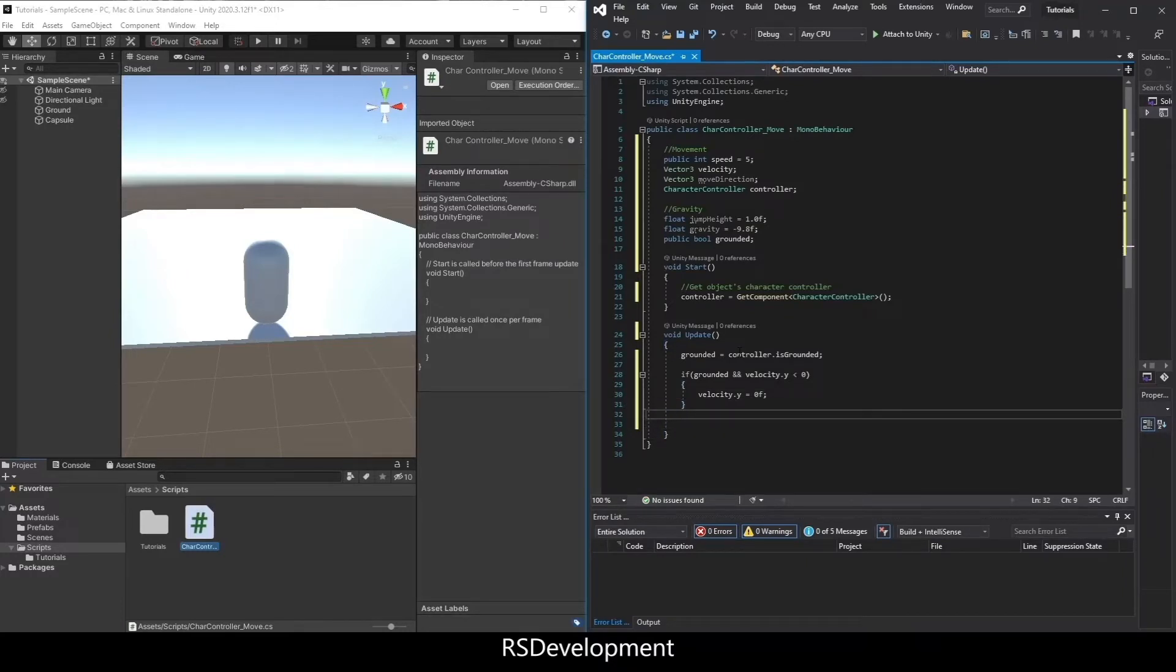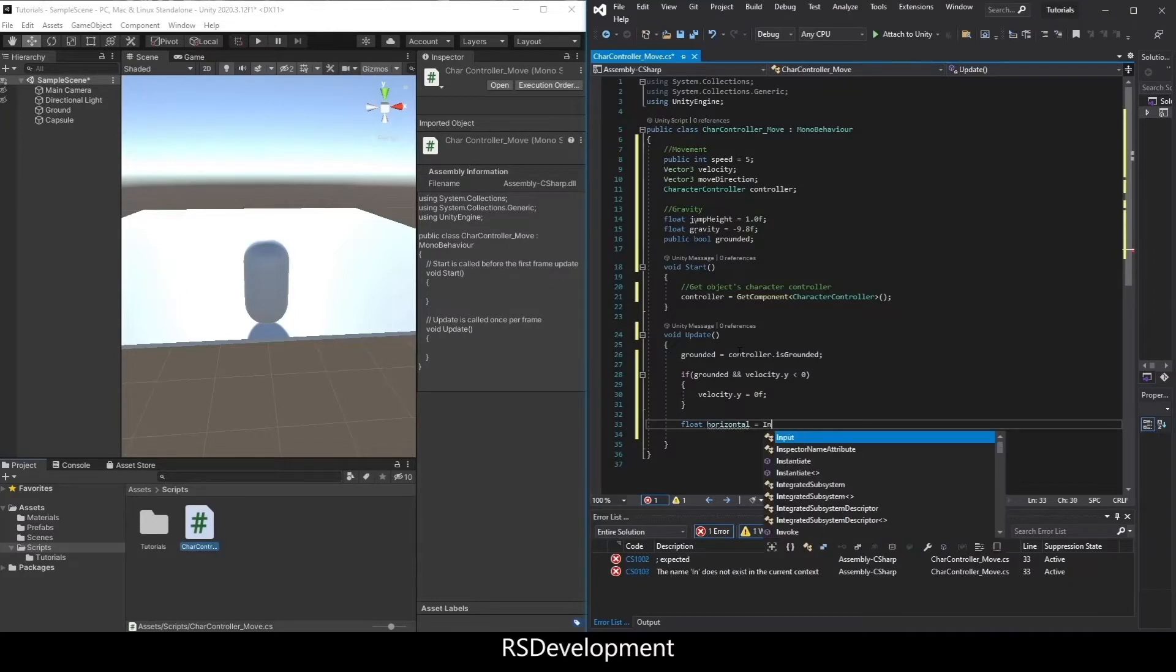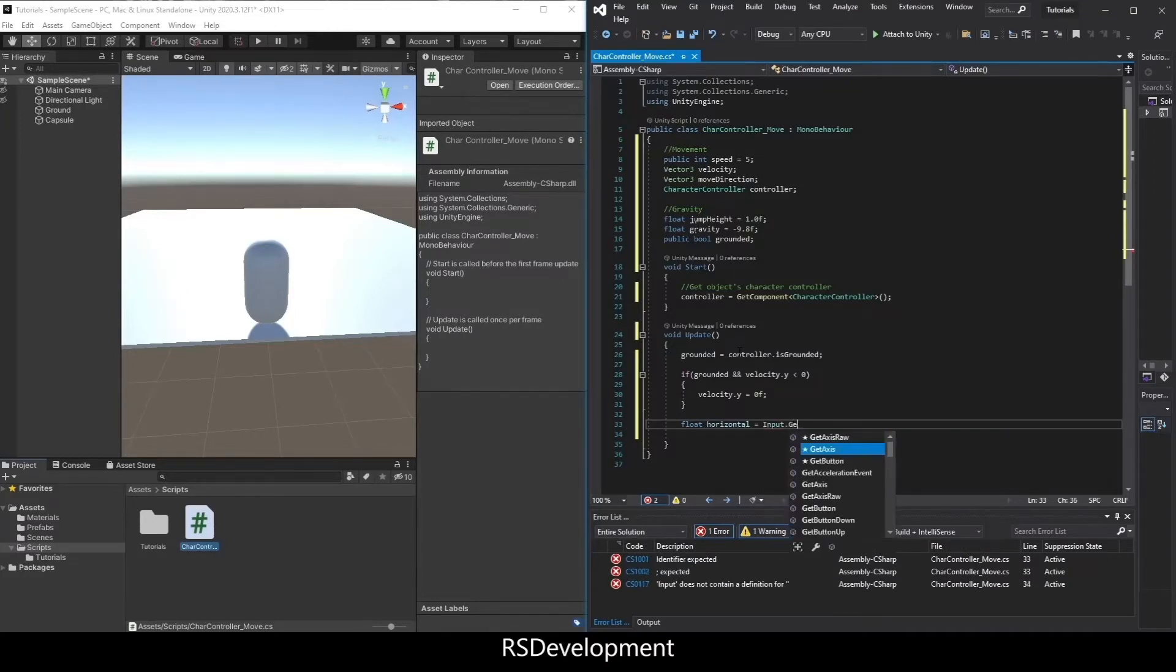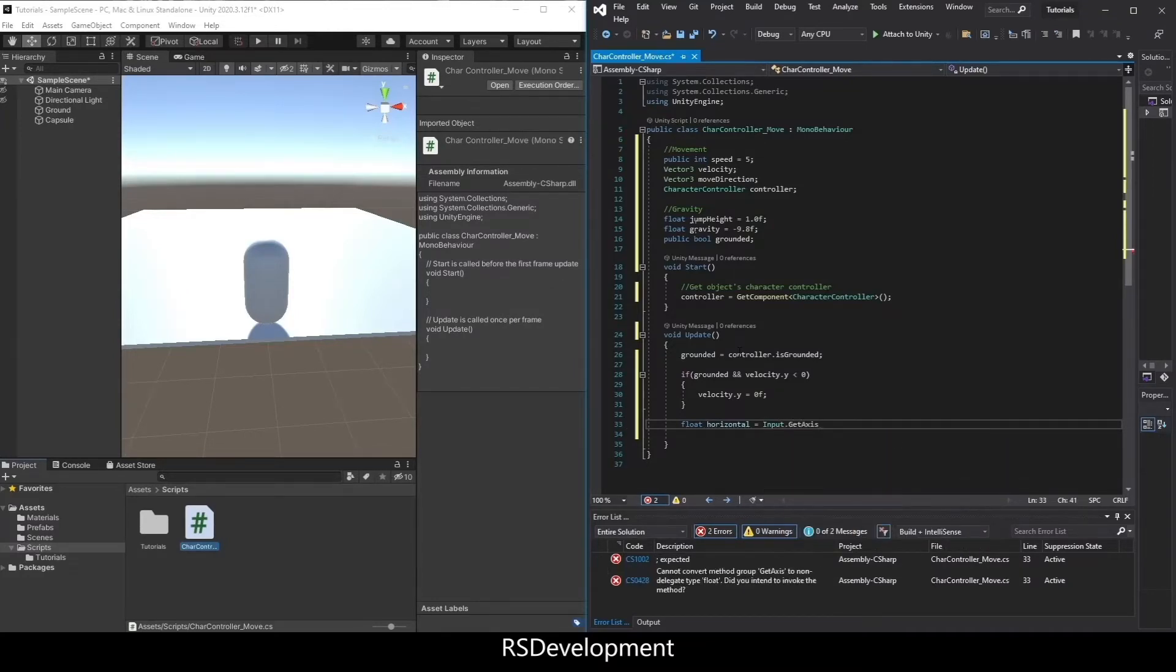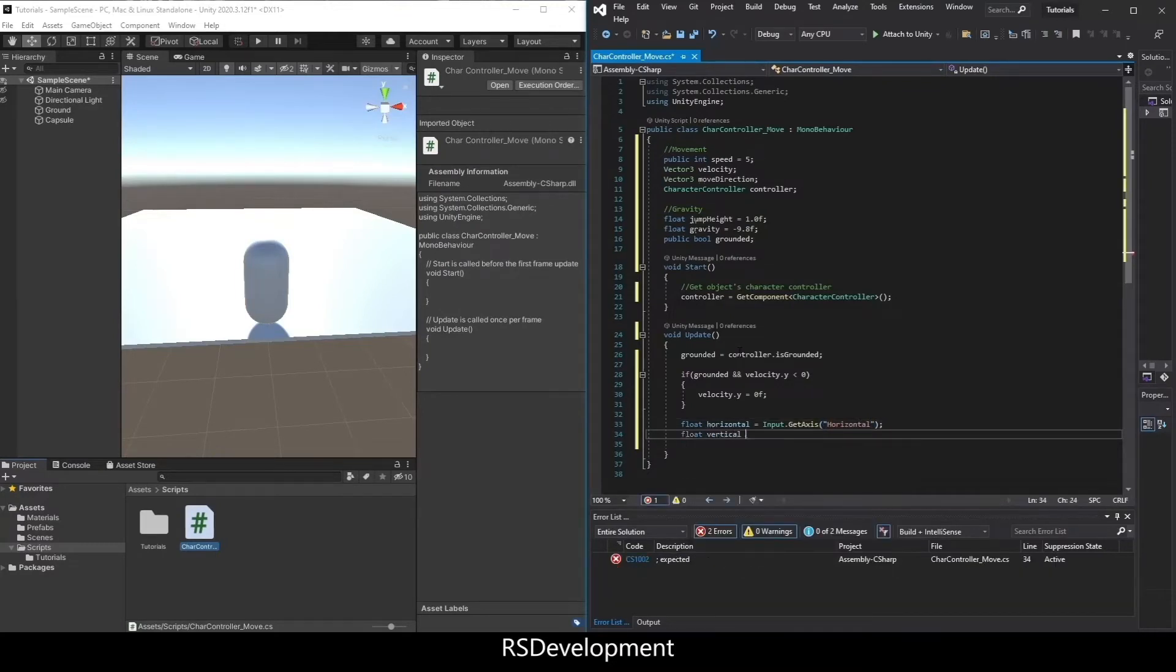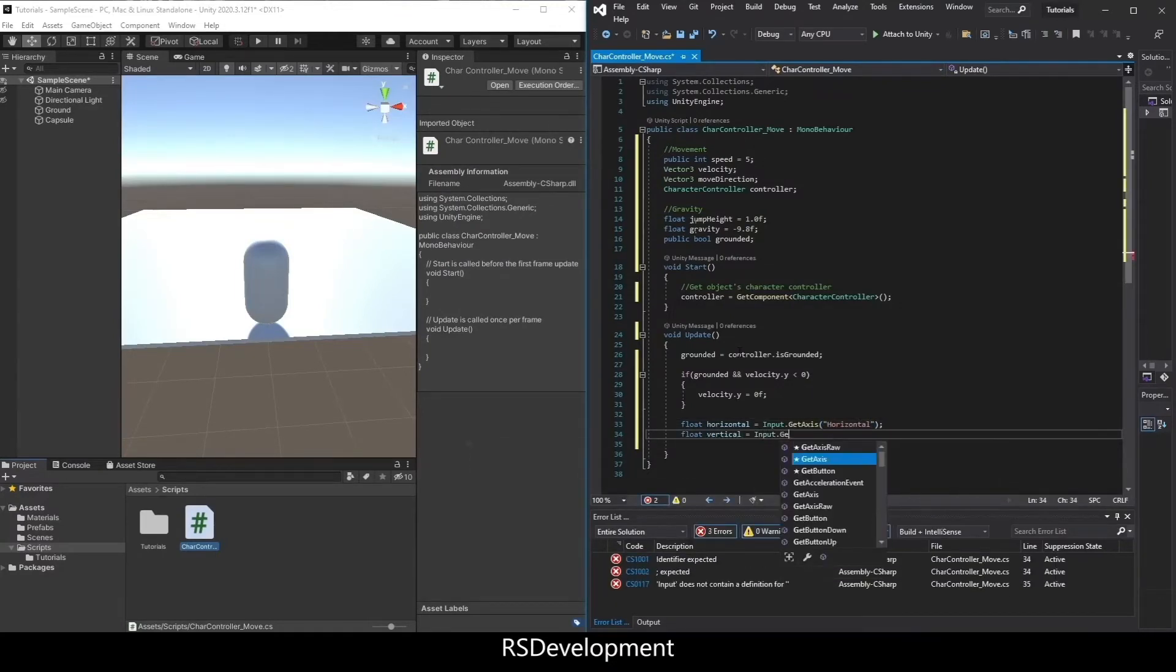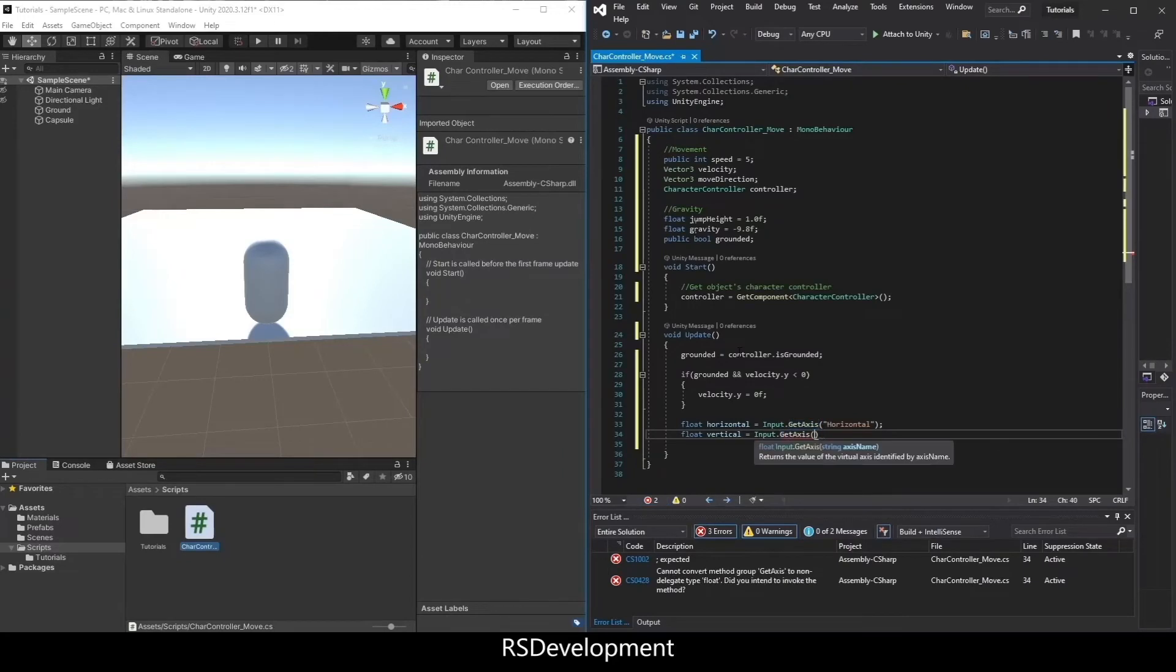So now I'm going to set up two floats. One will be called horizontal. And it'll equal input dot get axis, and we're going to get the horizontal. And then the same thing for vertical. Equals input dot get axis, vertical.